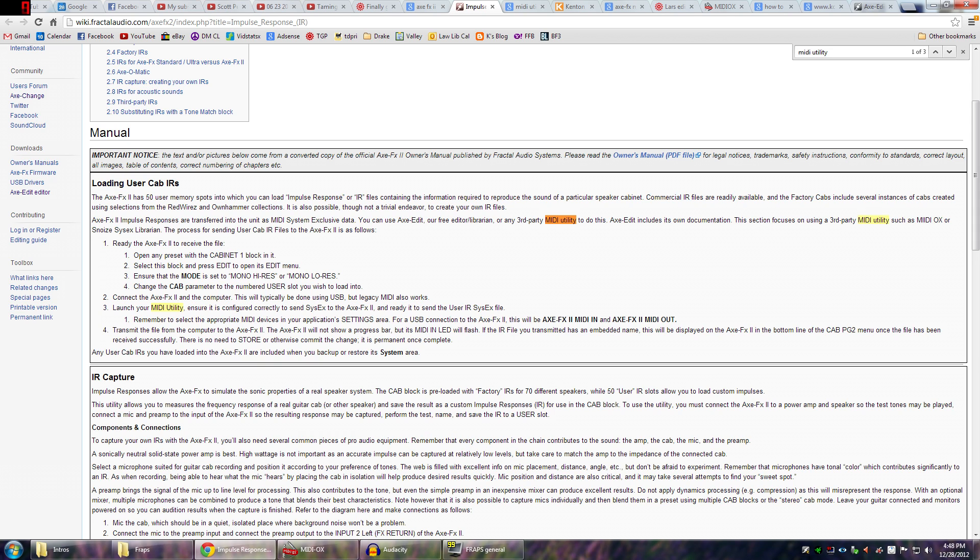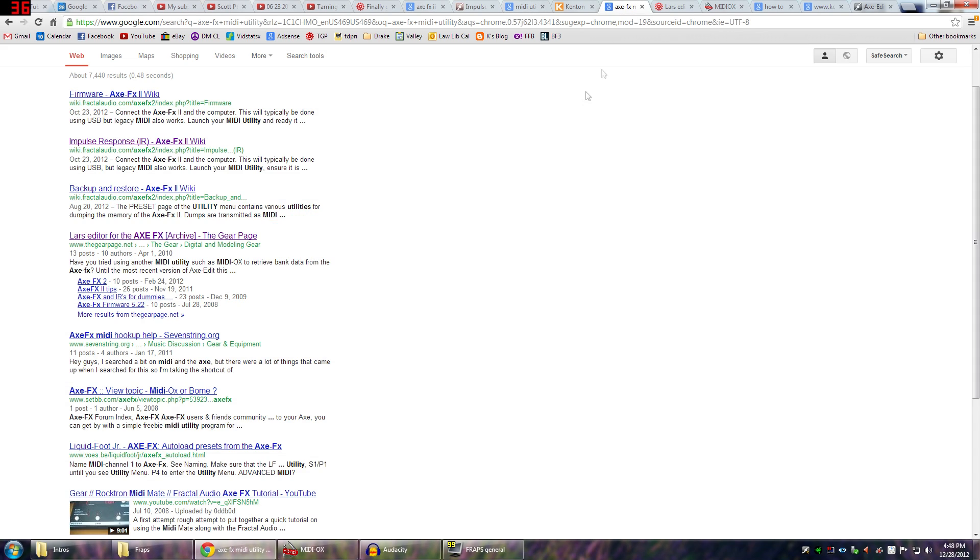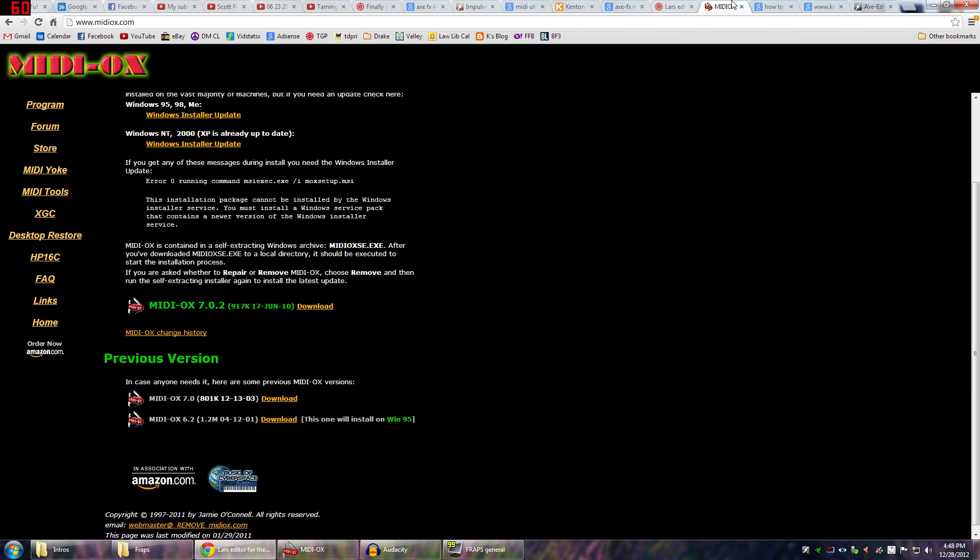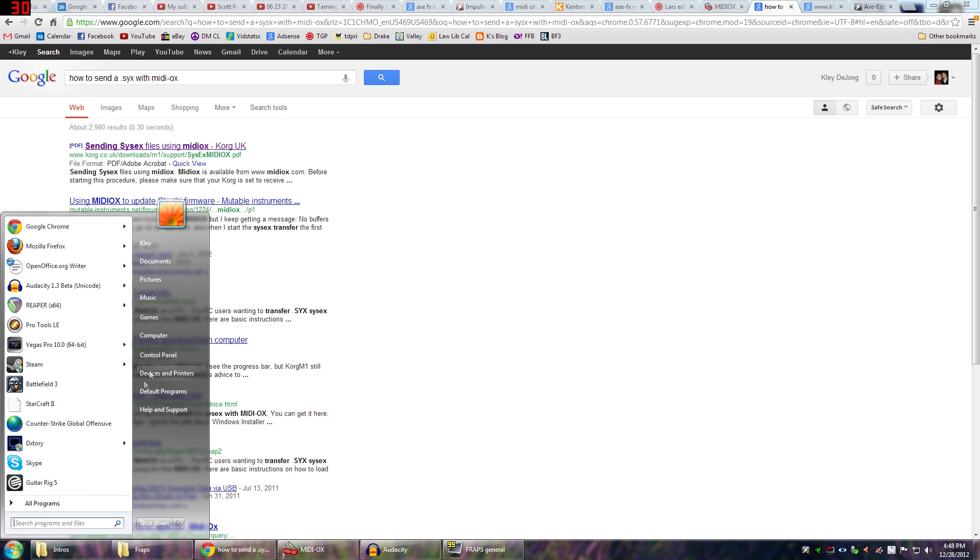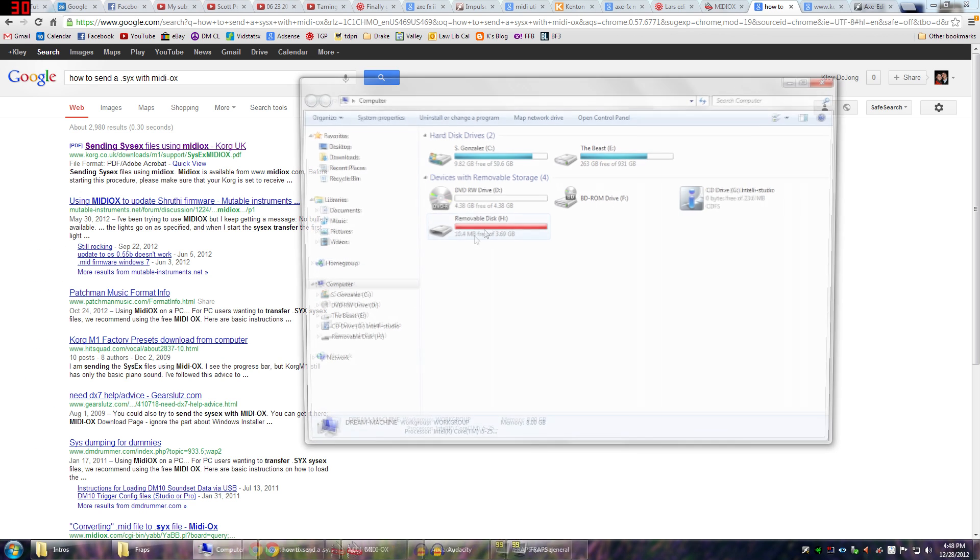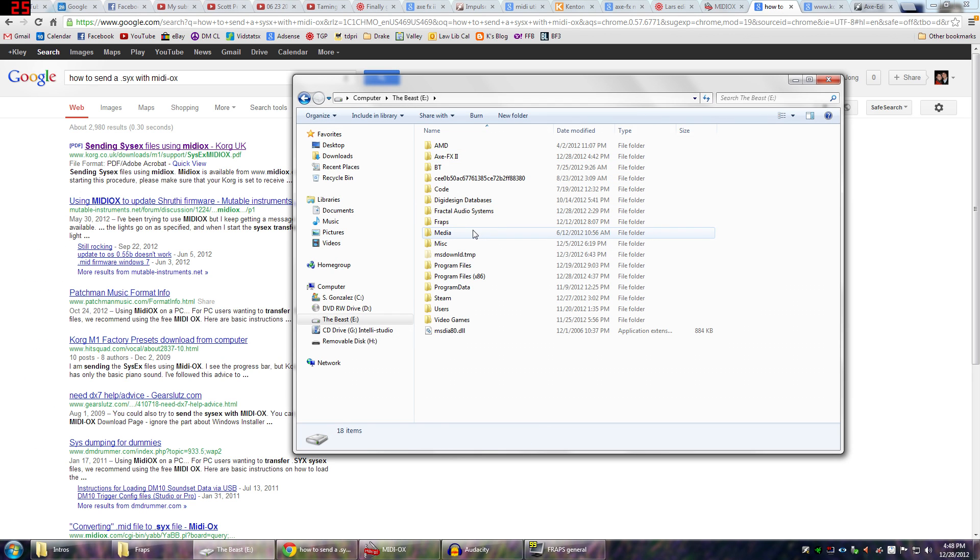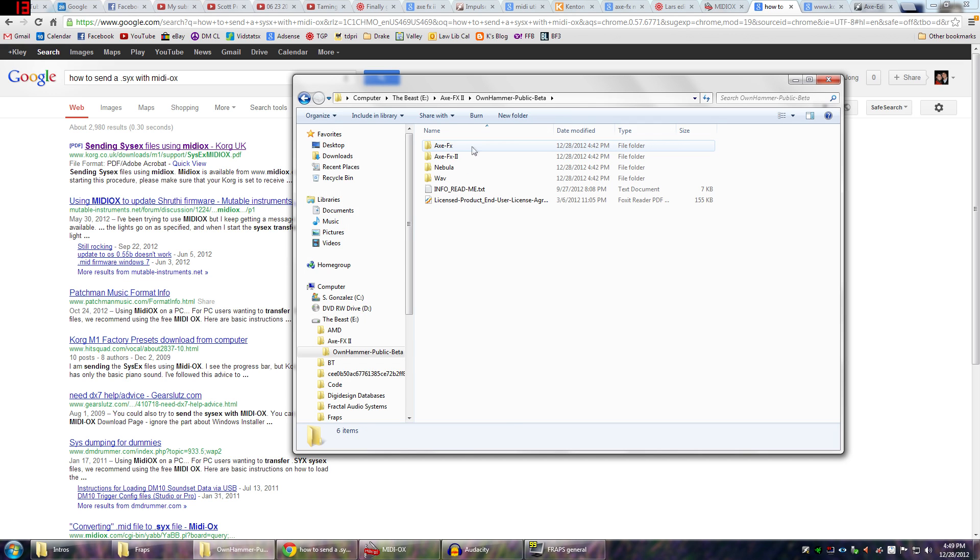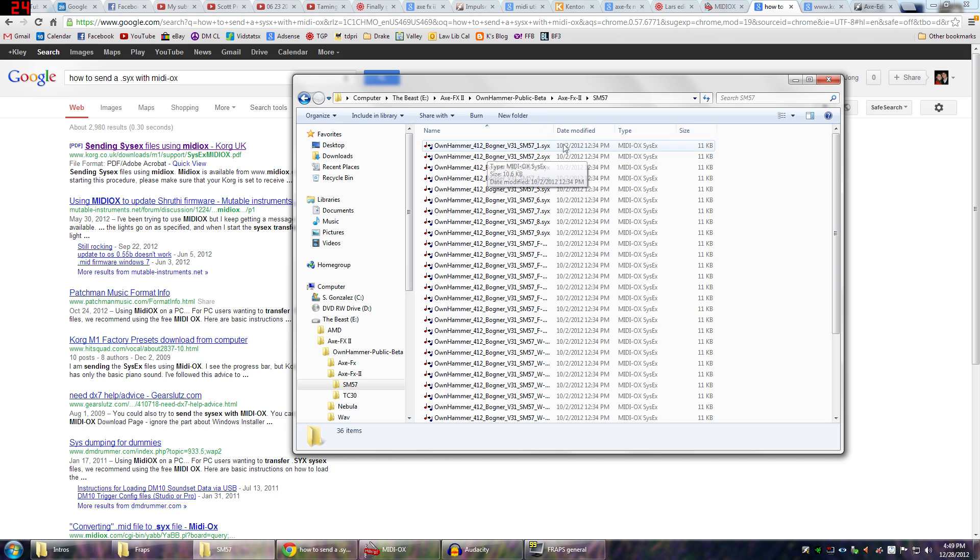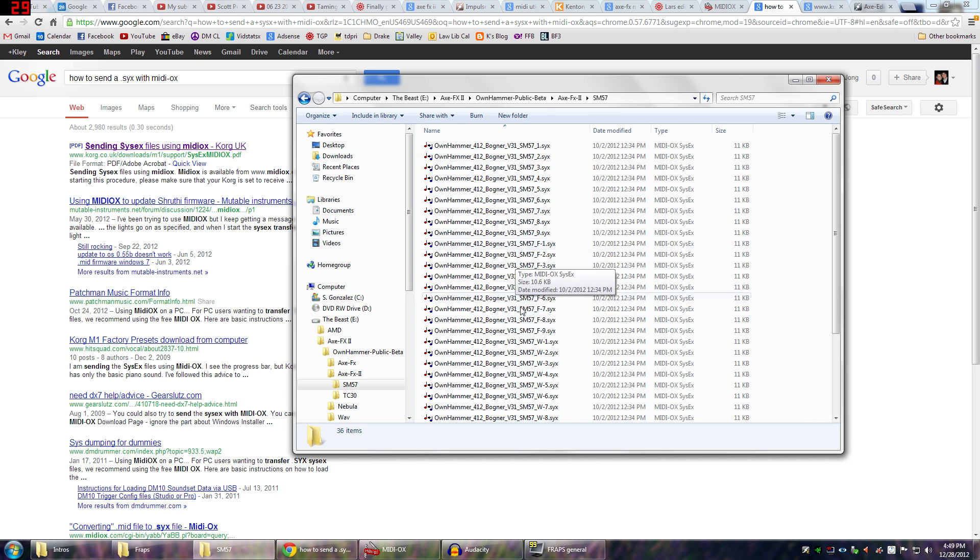Now this actually was totally confusing. I had no idea what to do here. So I did a Google search for how to send a .sysx file to MIDI OX. So basically what I have is, I have some ownhammer cab that I want to try out. And this is in this folder here. The ownhammer public beta, Axe FX2, and then all these are your .syx or your sysx files. These are the cabs that you want to send.